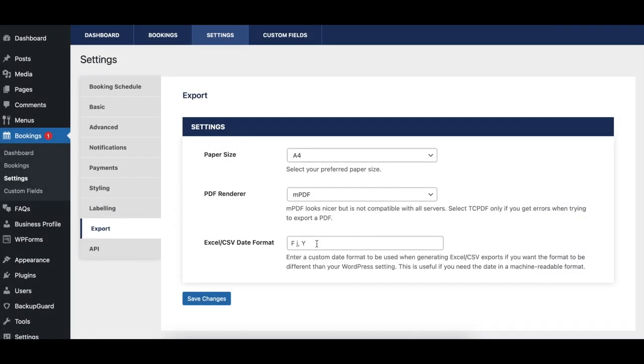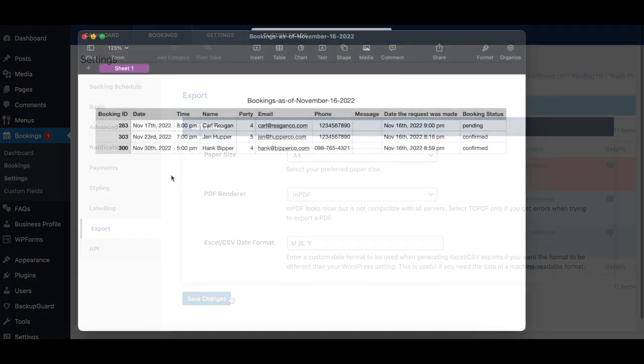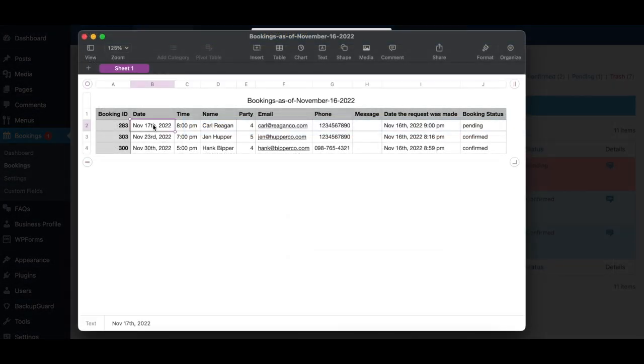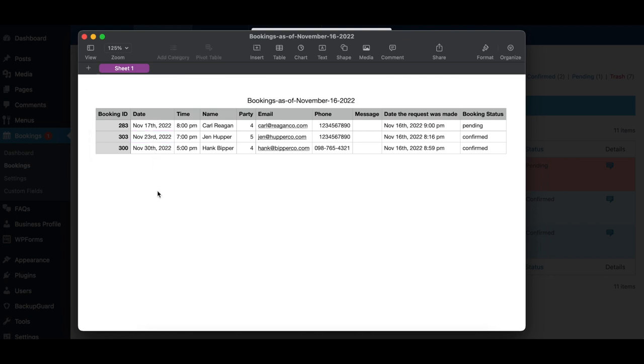The Excel CSV Date Format option lets you set the date format to use for the bookings in the exported spreadsheet. Use this option if you've had issues where booking dates were automatically changed by your spreadsheet reader.